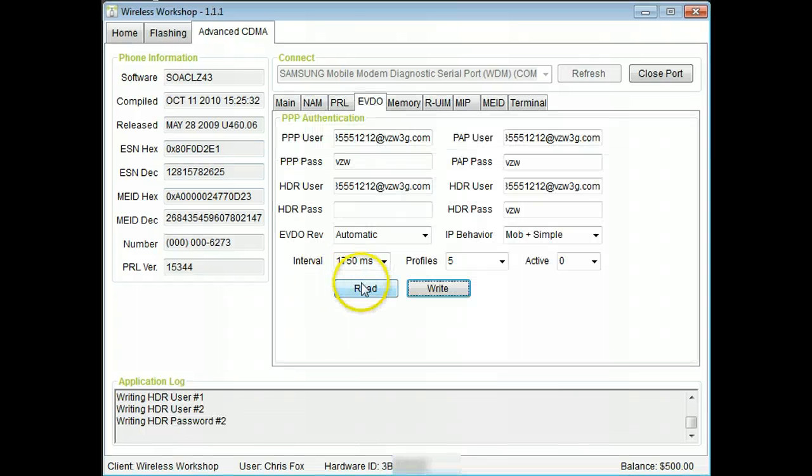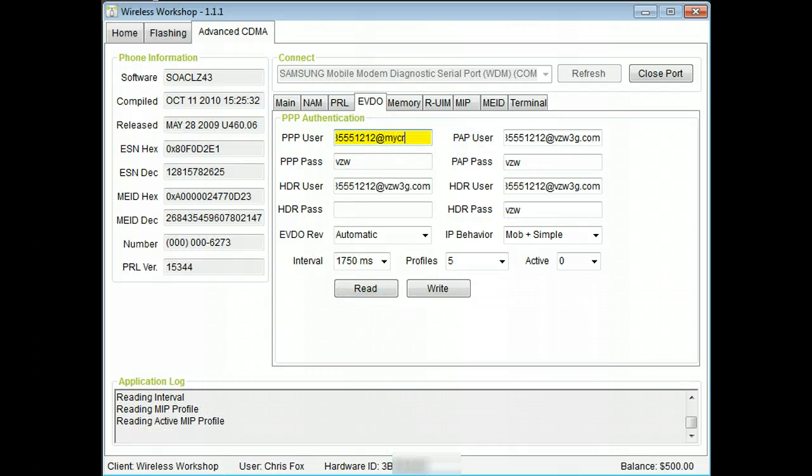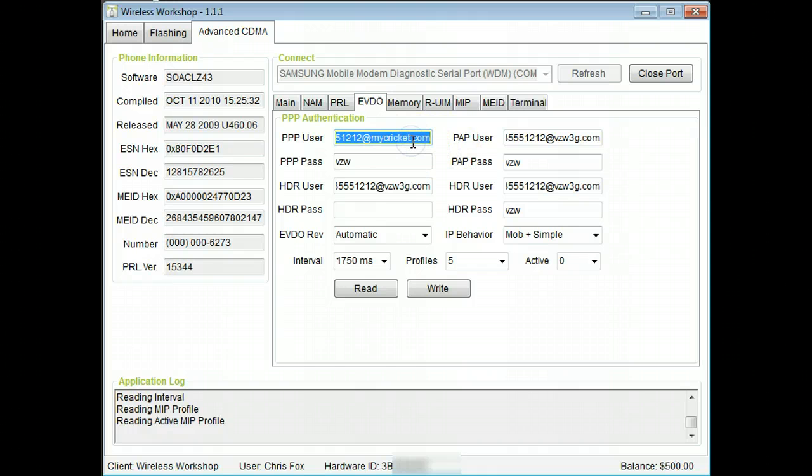Under the EVDO tab, the user names and passwords can be changed. Also, this is where the IP behavior and many other settings can be changed.